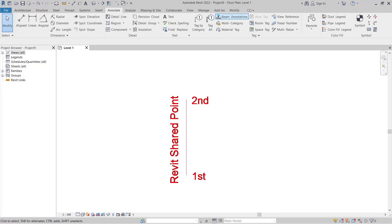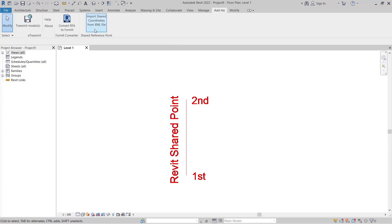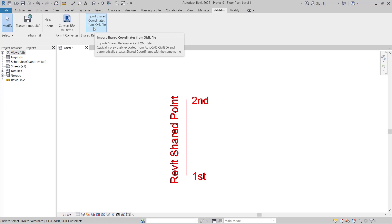If we go to add-ins and we go to import shared coordinates from XML file. If this is not located over here under the add-ins you will need to download it from the Autodesk website.